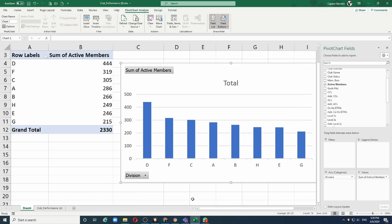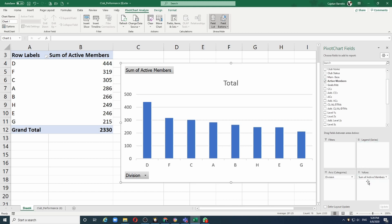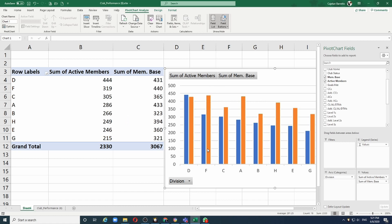Now I can analyze the performance of all the divisions in terms of highest to lowest. If I want to compare the active members to the base - the number of members at the beginning of the year - I have this field called member base. If I select that and drop it into the value section, the results are automatically updated to show the active members against the base, and the graph is also automatically updated.